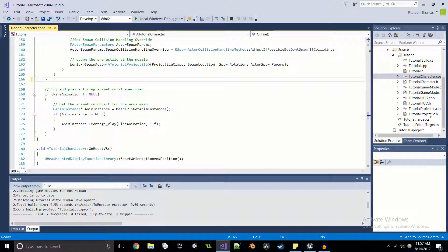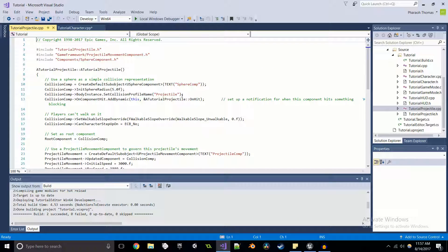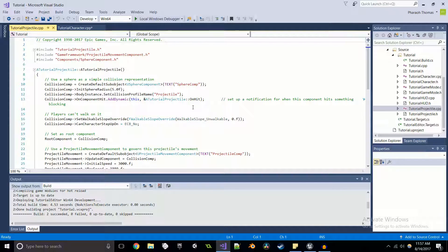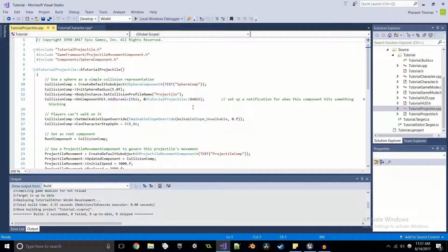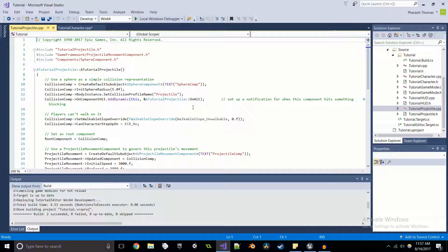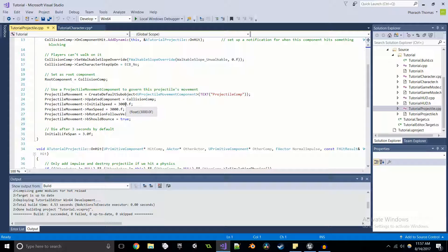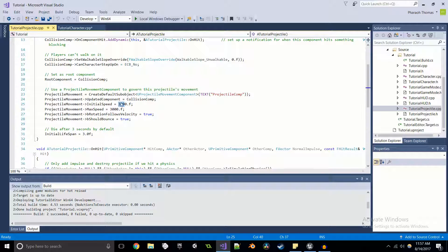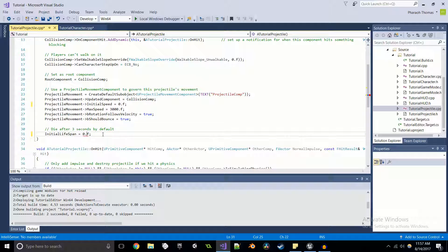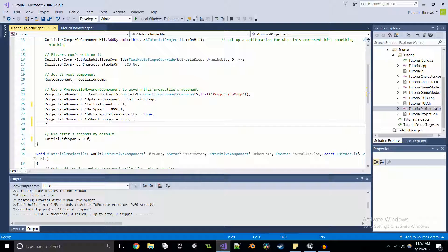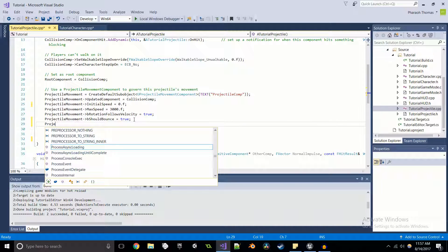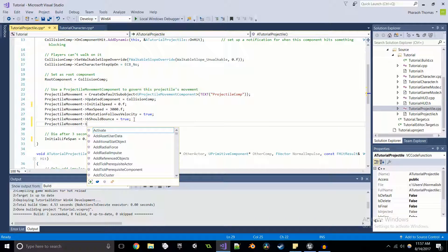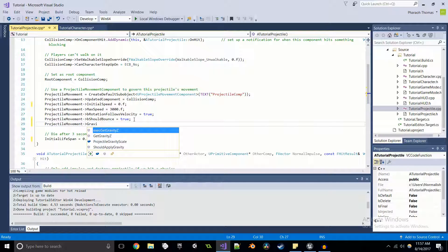And to get started, what we're going to do is we're going to go to the tutorial projectile dot CPP. And we're going to change a few values because what I want to happen is I want to be able to spawn the projectile and just have it stay in midair in one single place so that we can teleport to it at any time. So I'm going to set its initial speed to zero. I'm going to set its initial lifespan to zero. And what I'm going to do is I'm going to get the projectile movement and set its gravity to zero.